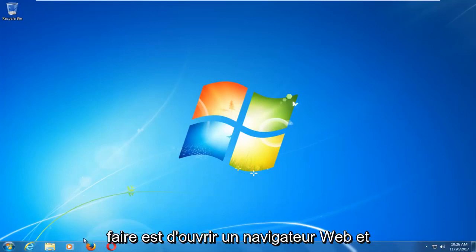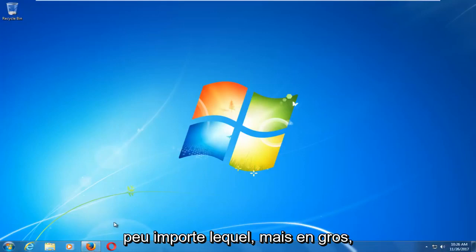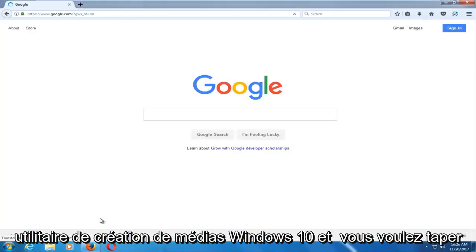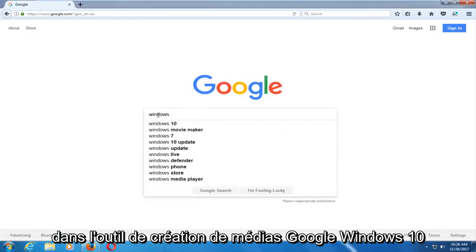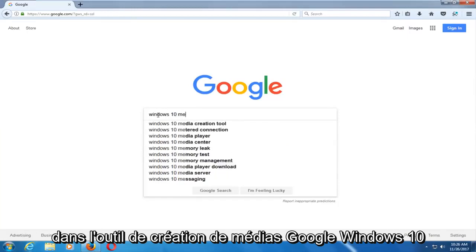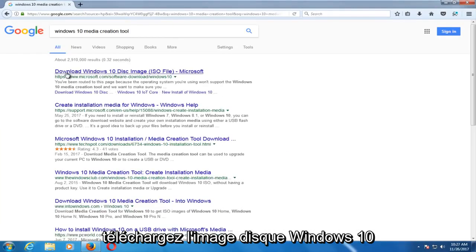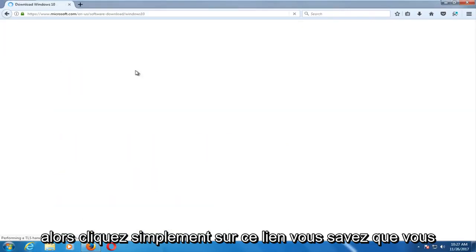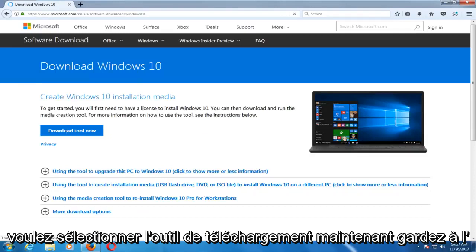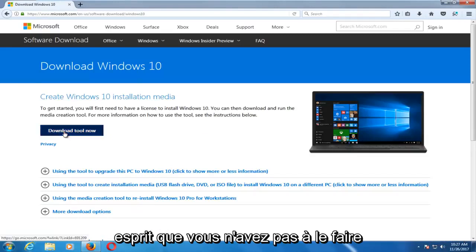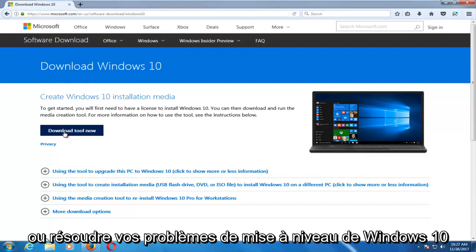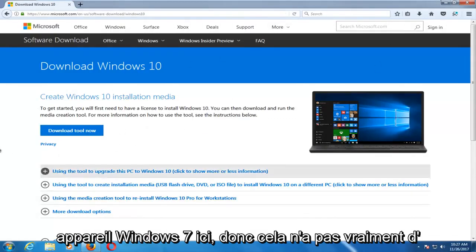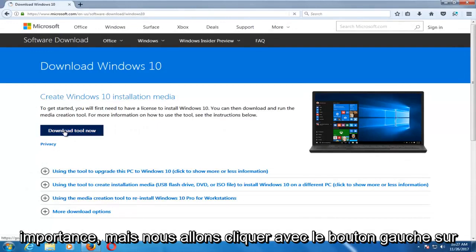The first thing we're going to do is open up a web browser — it doesn't matter which one. You want to start by downloading the Windows 10 Media Creation Utility. Type into Google 'Windows 10 Media Creation Tool,' download the Windows 10 disk image, and click on that link. Select Download Tool Now. Keep in mind, you don't actually have to do this on the computer you're resolving Windows 10 upgrade issues with. I'm on a Windows 7 device here, so it doesn't really matter.